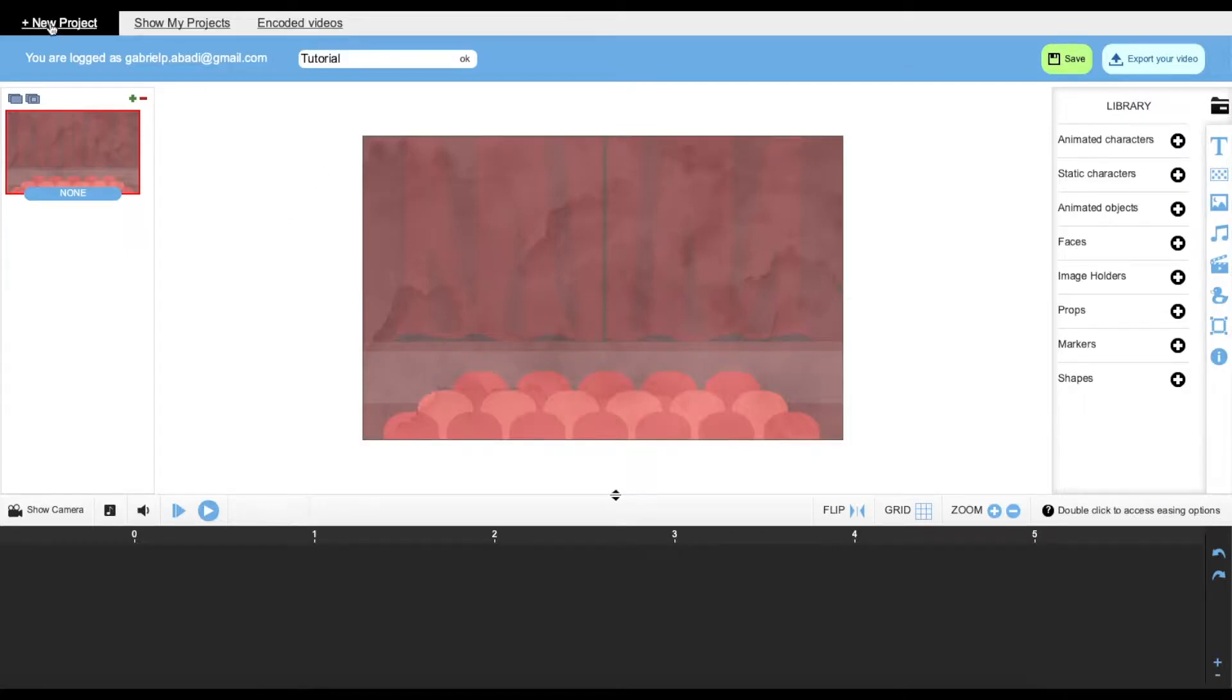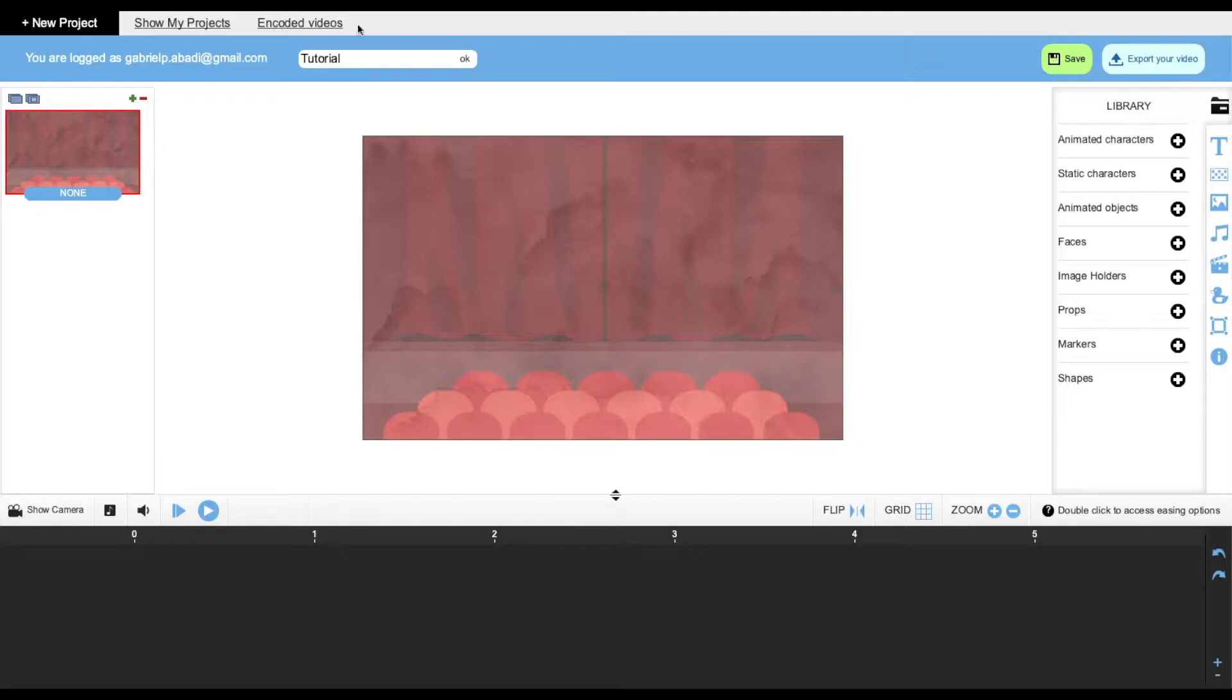So first over here we have how to create a new project, we have an option to show your projects, and also an option to show your encoded videos.